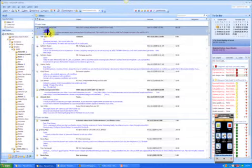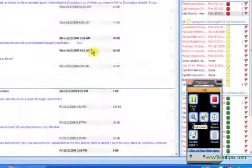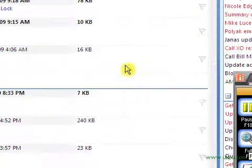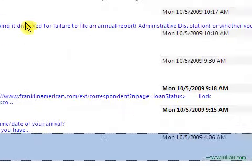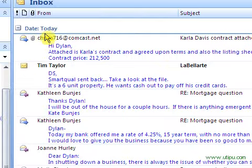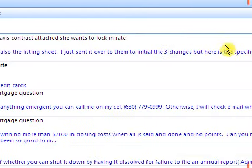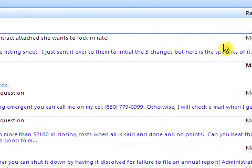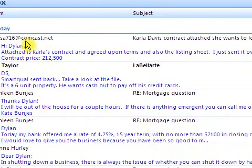Here, as a matter of fact, is a great one to take a look at as we convert to Q3. This is the Realtor. Here's a contact and listing sheet and as a matter of fact, I am going to zoom in on that and bring this over here. Attached is a contract and agreed upon terms of listing sheet. Just sent it over for three changes, but here are the specifics.